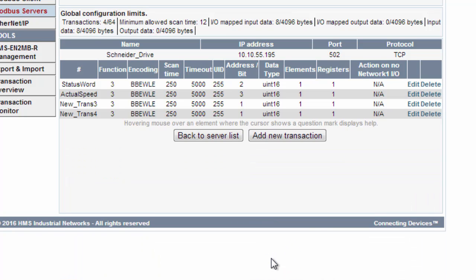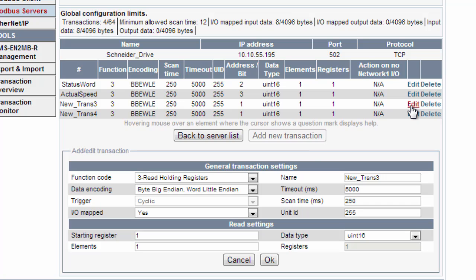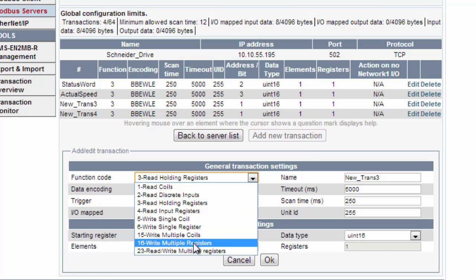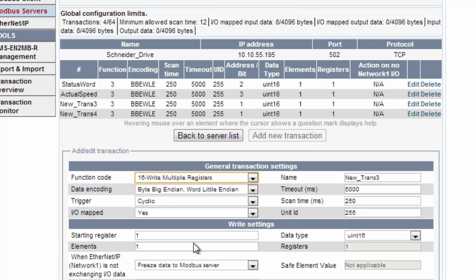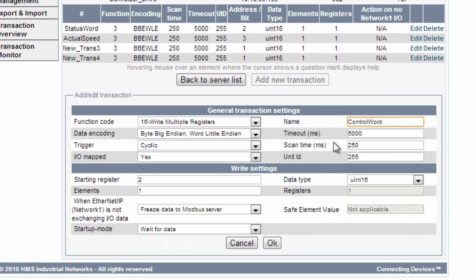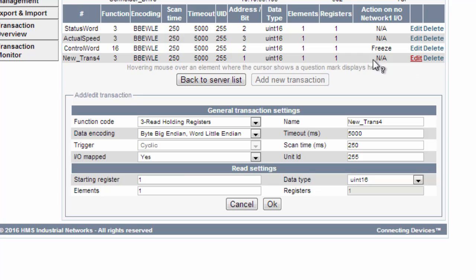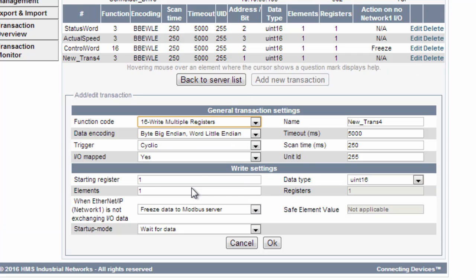The third transaction is a write multiple registers, start register 2 and the name is control word. And finally another write multiple registers, start register 3 and named set speed.